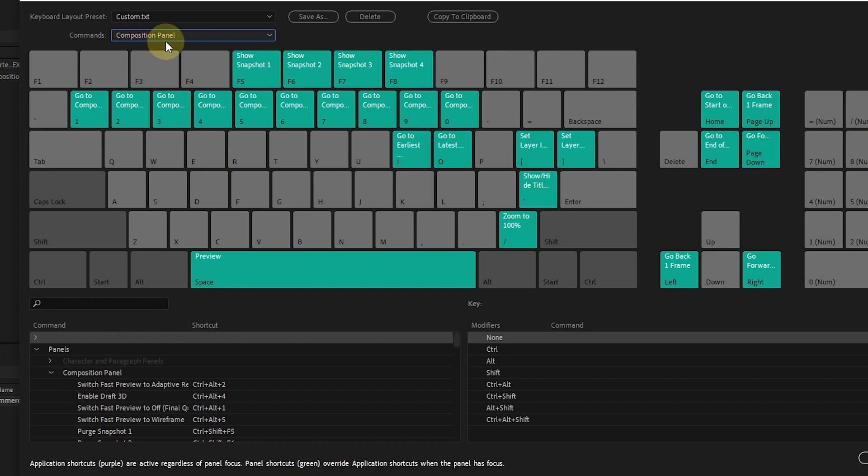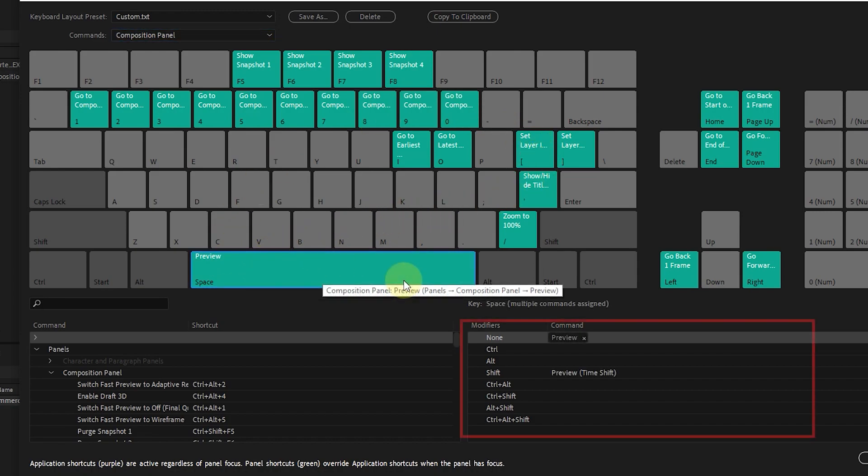As I said before, by selecting each panel, the color of the shortcut buttons will turn green. Again, by selecting each key, we can also see its combination commands from this section.